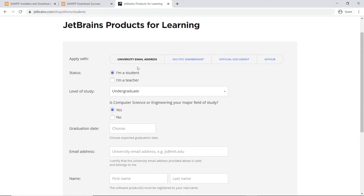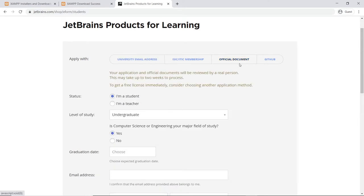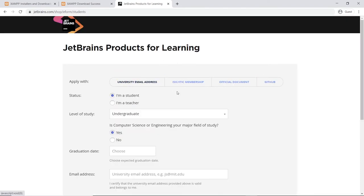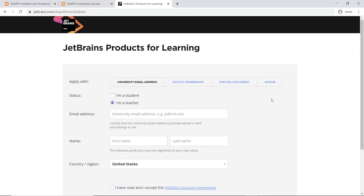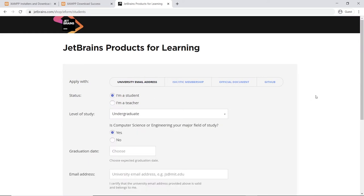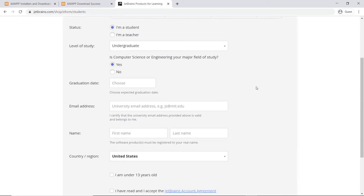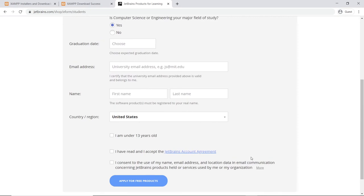Just choose your options here to get a free account. As you can see, you can authenticate using any one of these options here as well. It's a really nice tool for learners, and it's kind of nice for JetBrains to do that. Pick your options and fill in the blanks here.